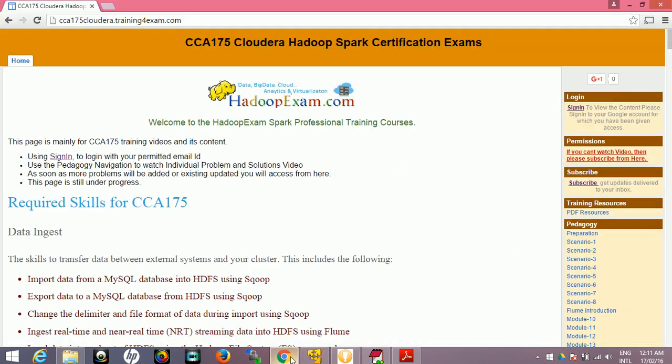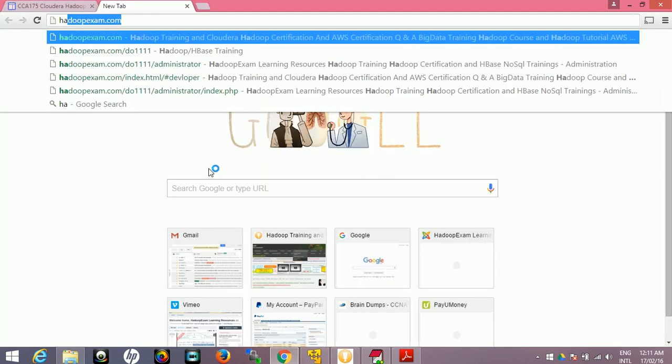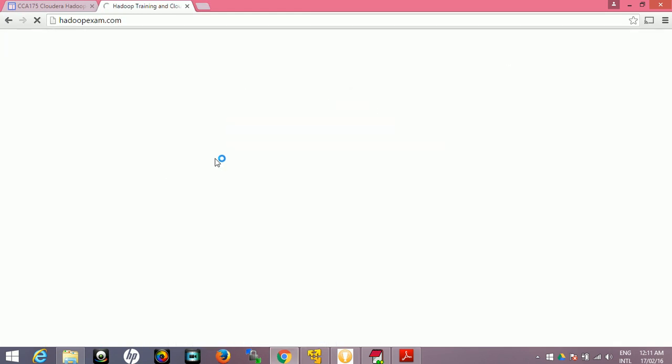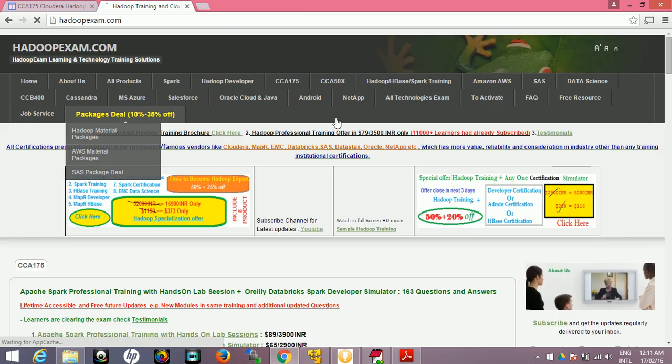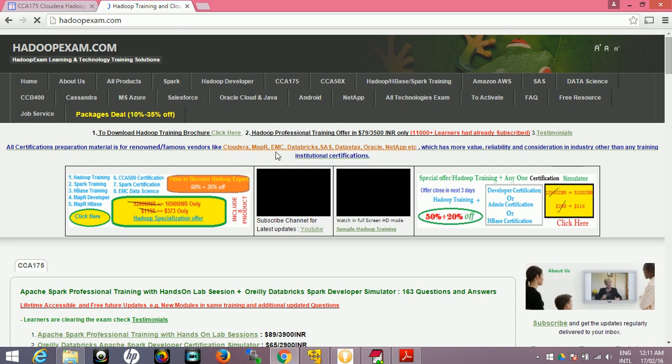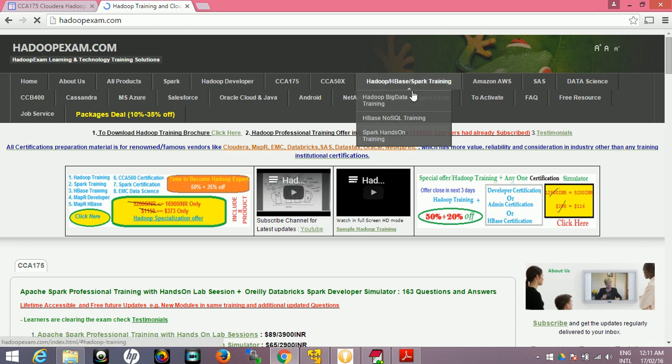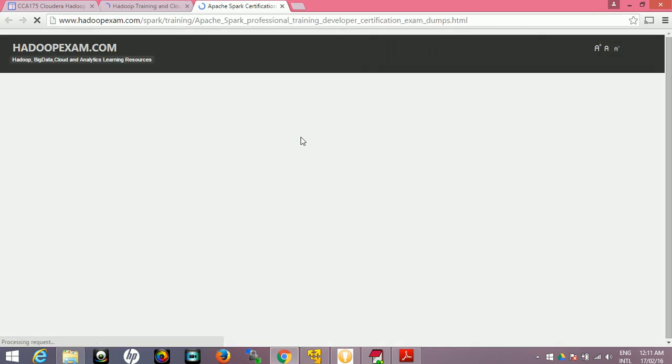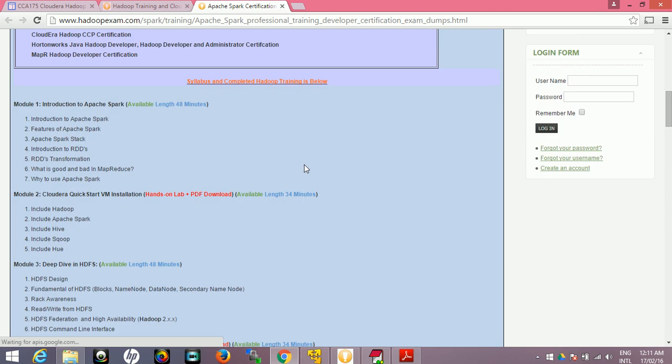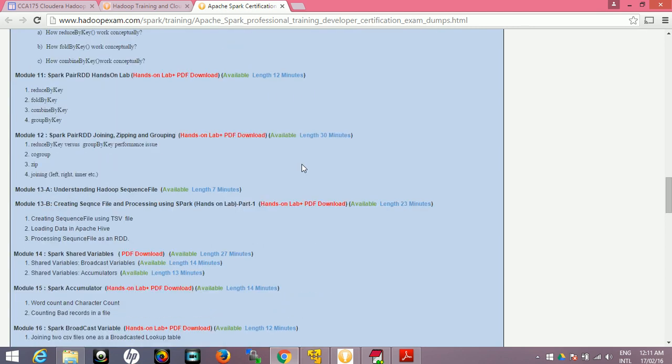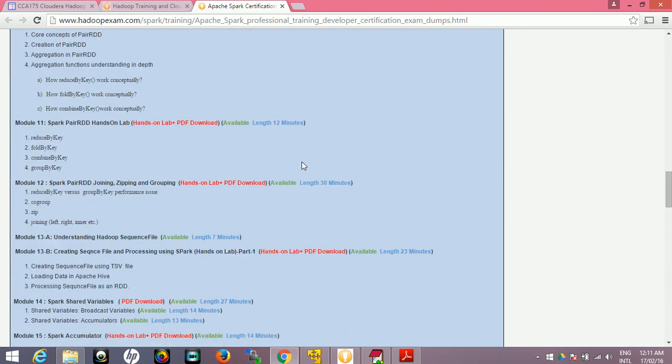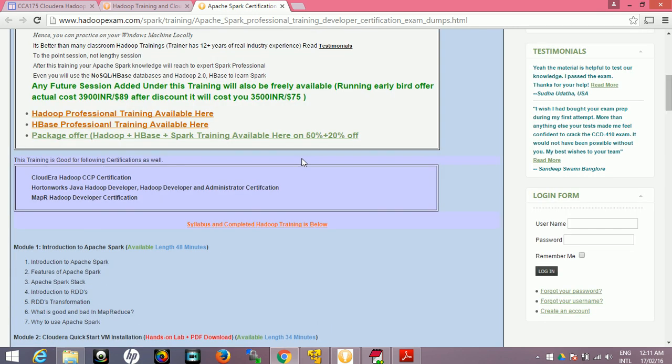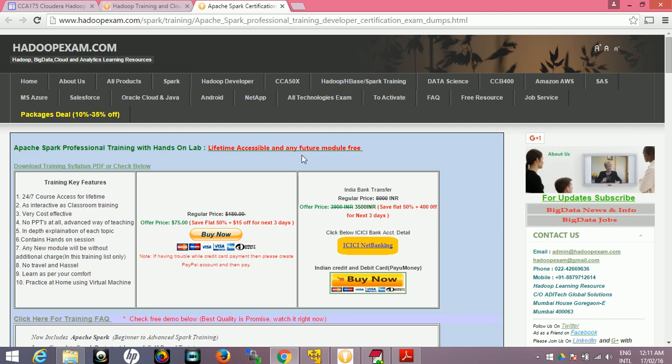Thanks for watching actually and I hope you like it. Don't forget our hadoopexam.com, keep watching it. We are keep adding the sessions here. We have Hadoop Spark training here, we have added few more sessions related to API and Spark streaming and all these things we are adding it. We will keep adding the sessions more and more. Please don't forget to refer your friends about this. Thank you, thanks for watching it.